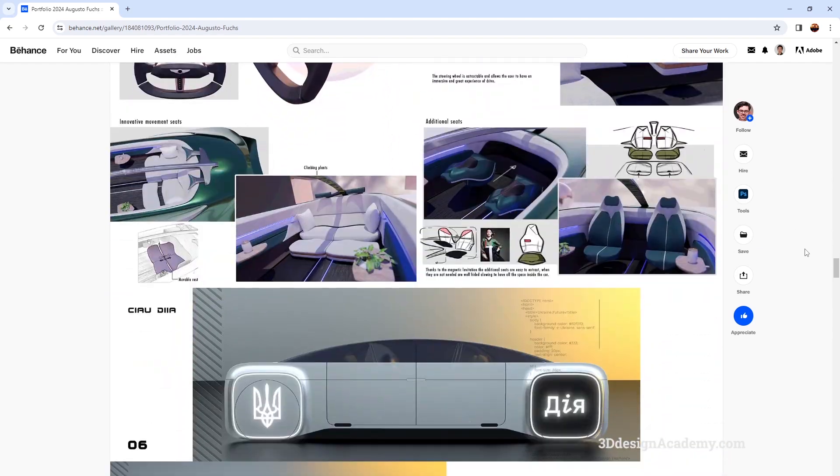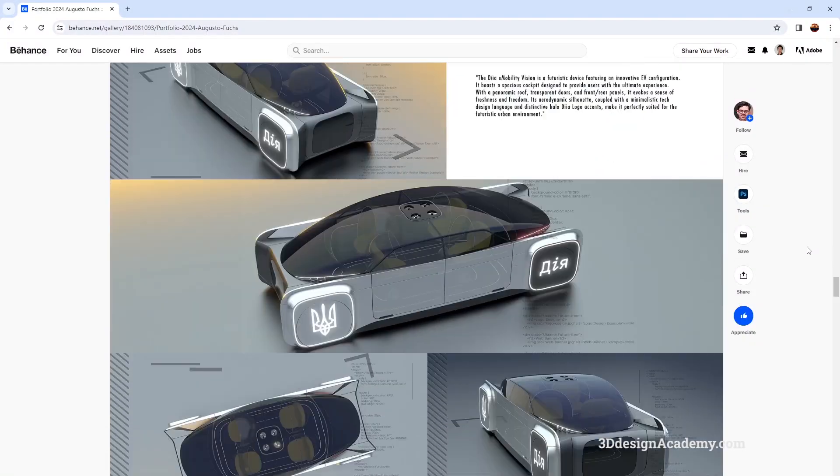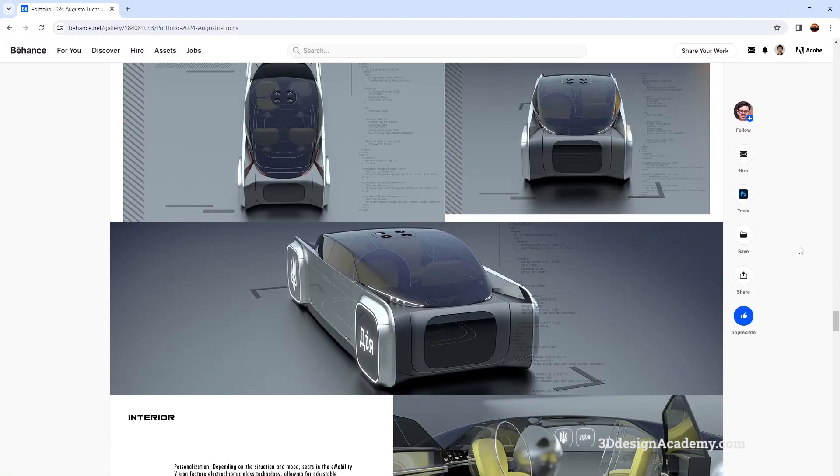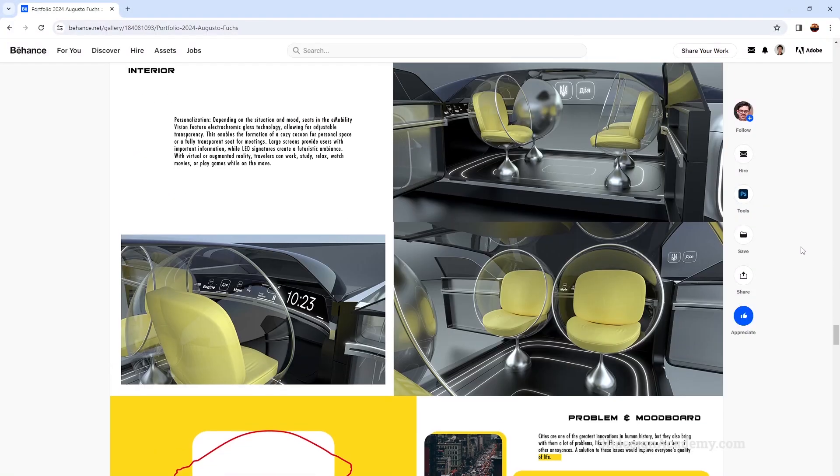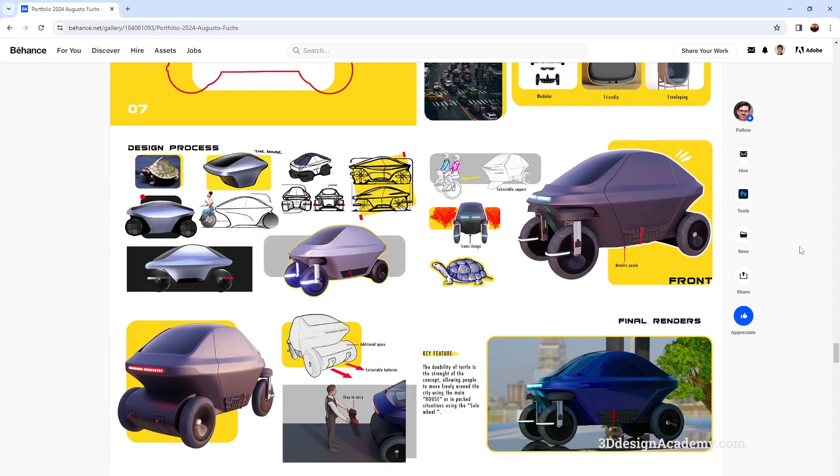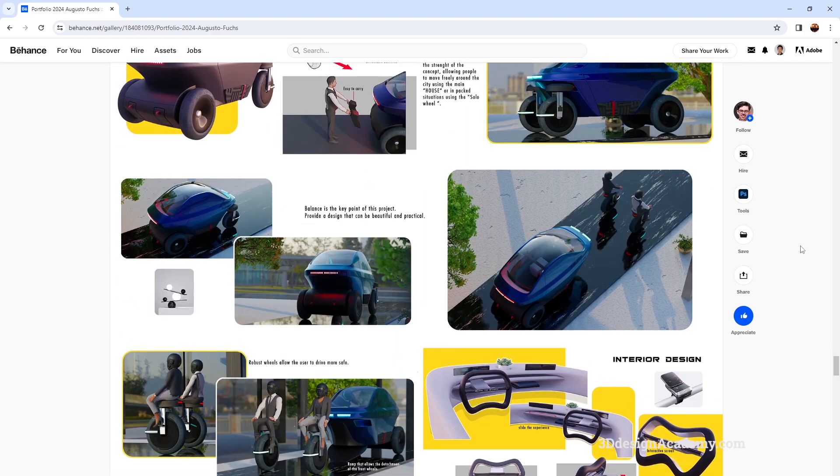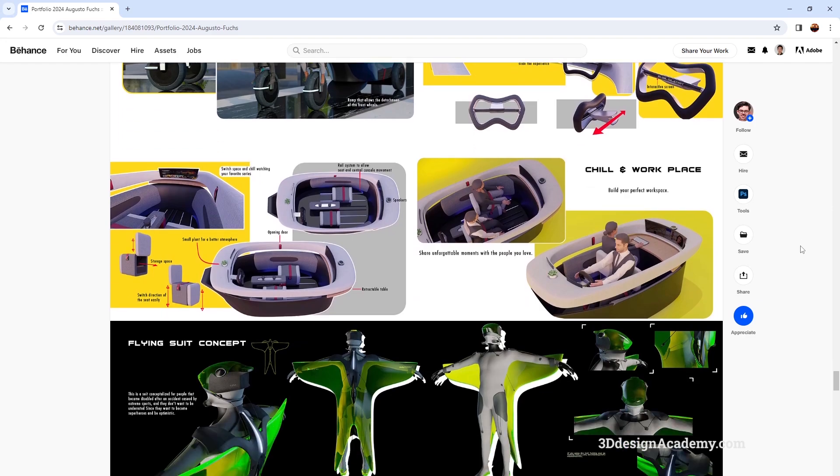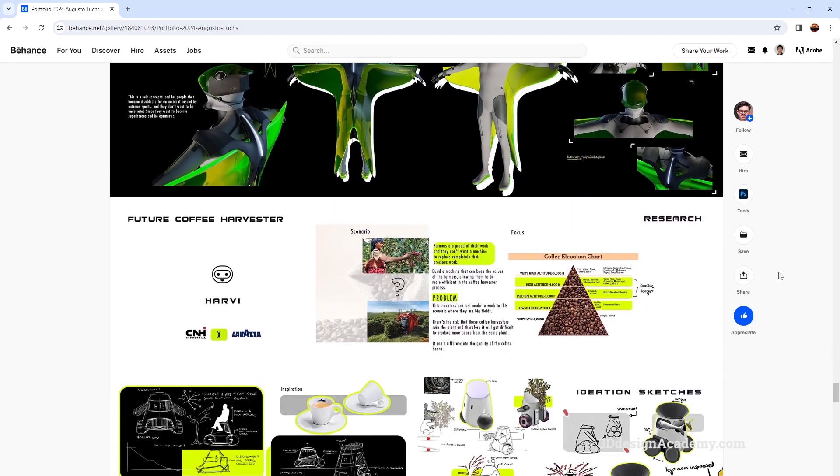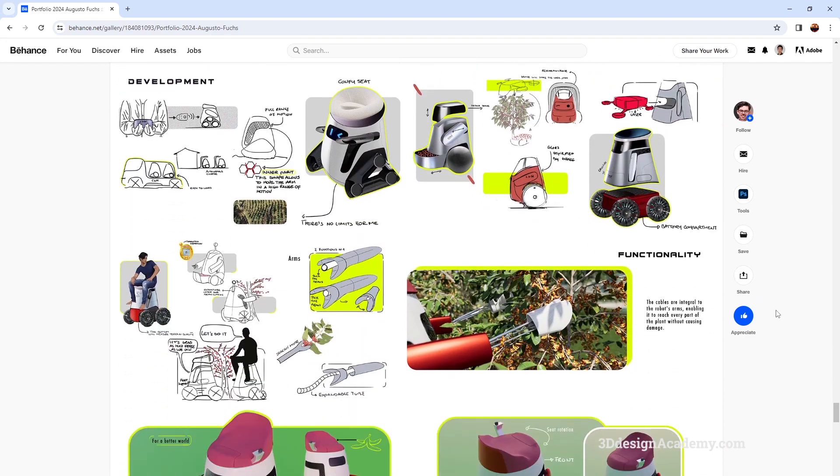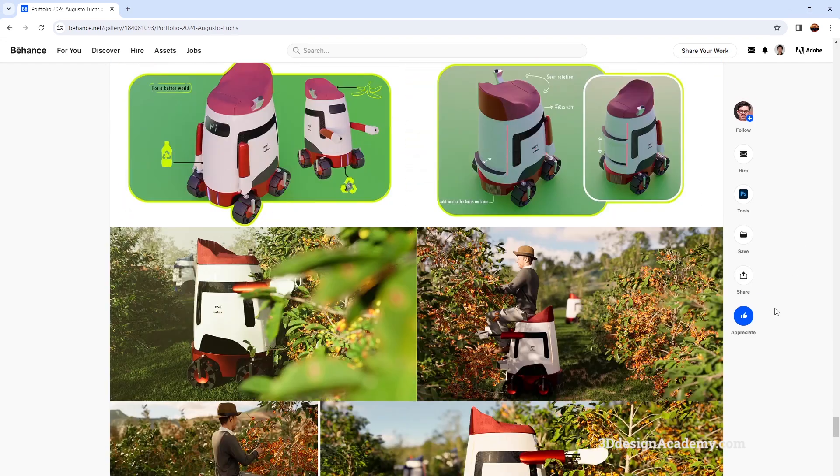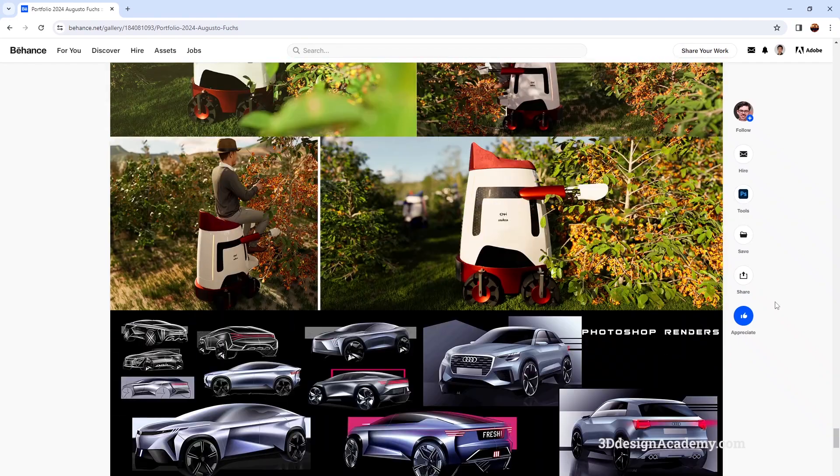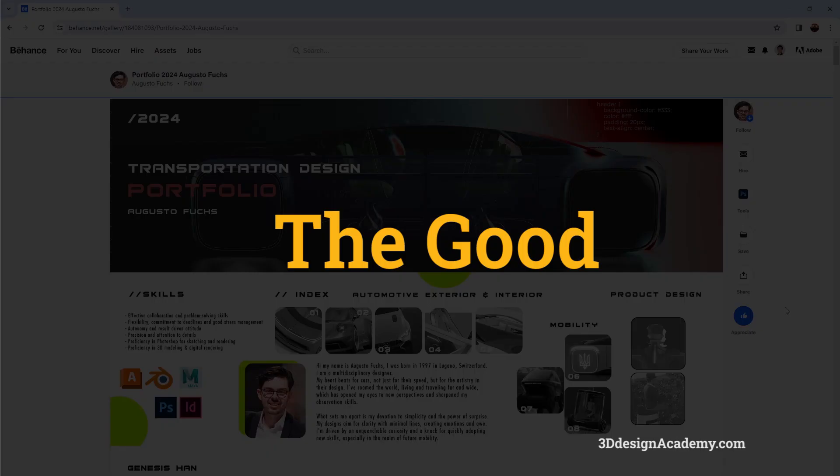So he's got interiors, exteriors, mobility models, nice renderings over here, very different variety of projects, including, I don't know what, I'm guessing some kind of a city car, a wingsuit, and I'm guessing some kind of harvesting machine and also a nice little sketch at the end. Alright, so now that we reviewed the portfolio, let's go through the goods first.